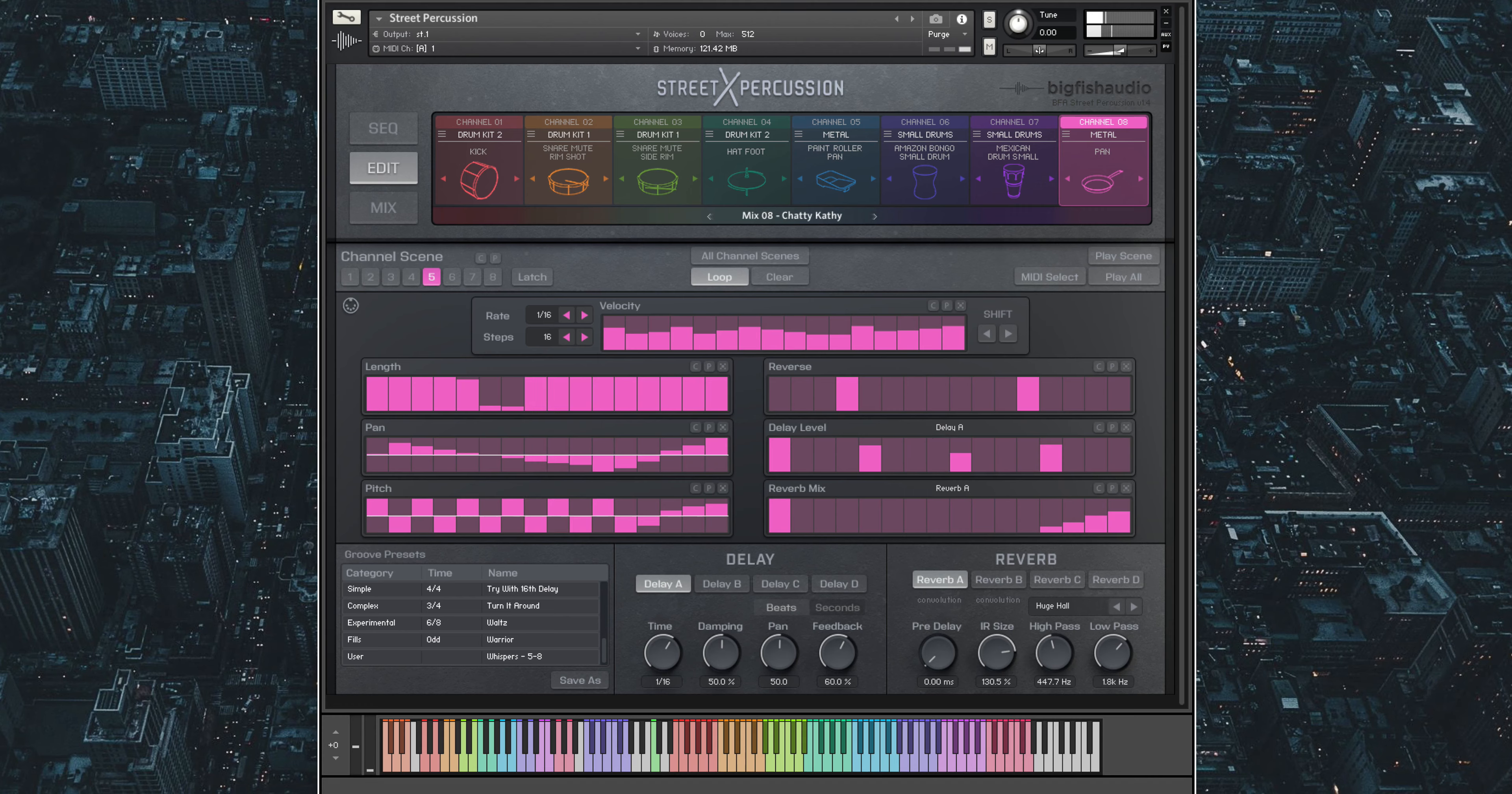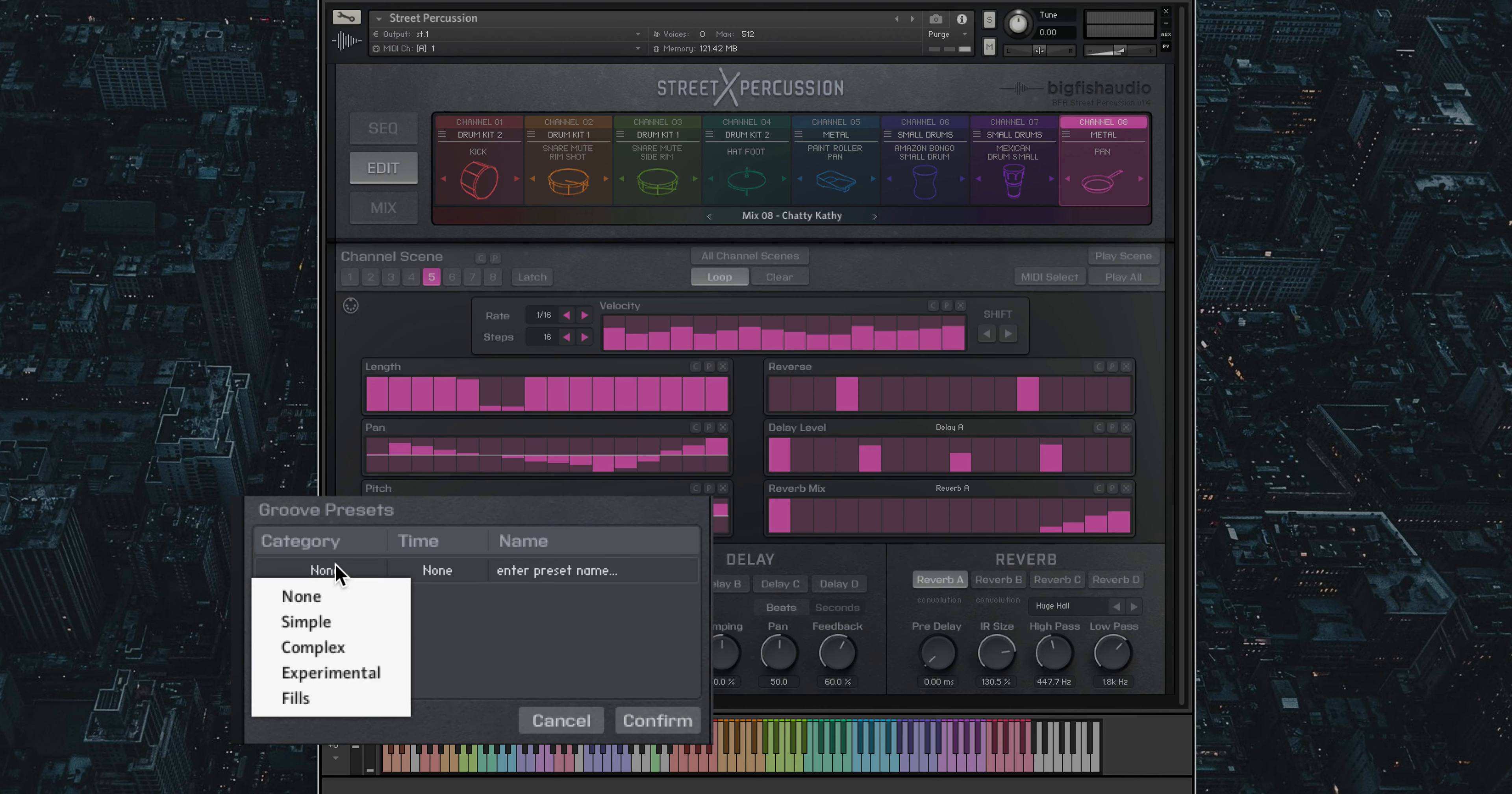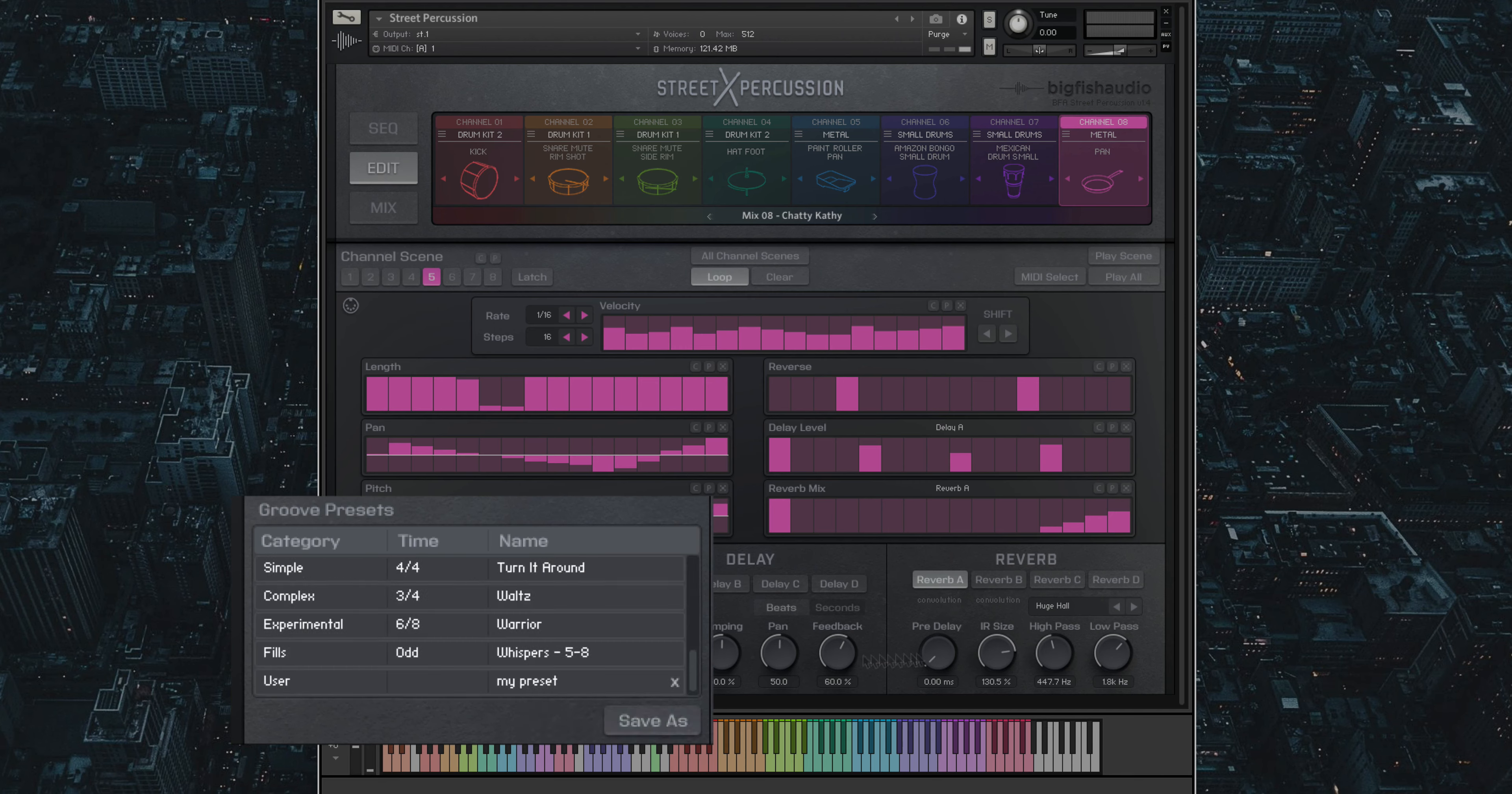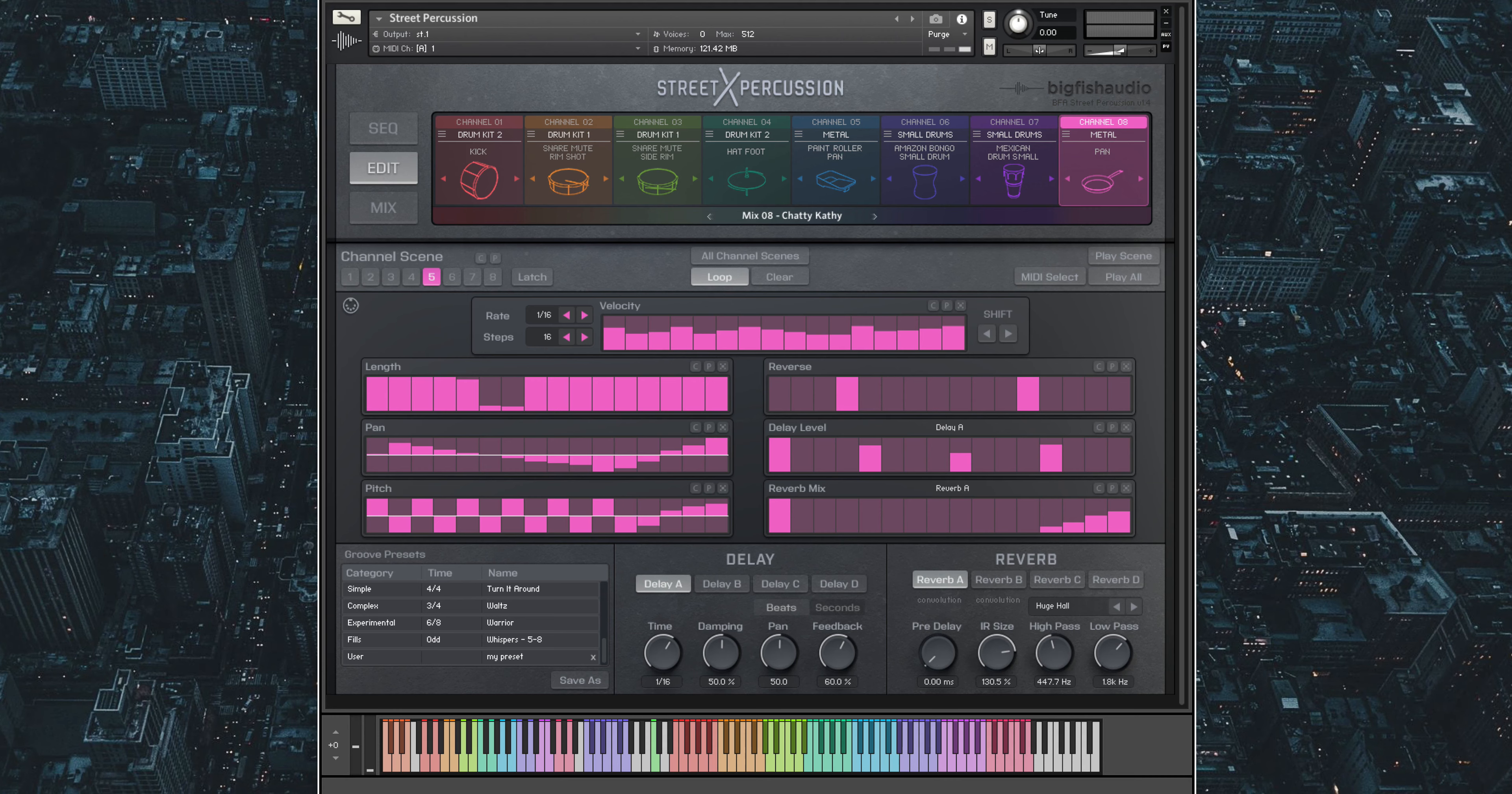If you want to save a particular pattern for use at a later time, hit the Save As button in the groove presets. Choose the category and time signature of your groove, then give it a name. You'll notice we've already included a number of presets for you to play with. Groove presets are different from beat presets in that they load into only one channel at a time. They also utilize all specialized parameters of your pattern, where beat presets load a pattern into all channels but only utilize the velocity parameter.